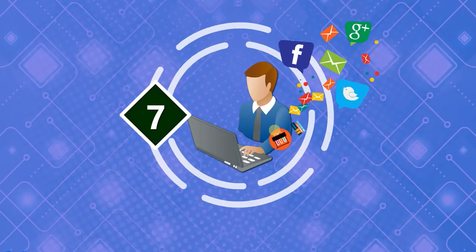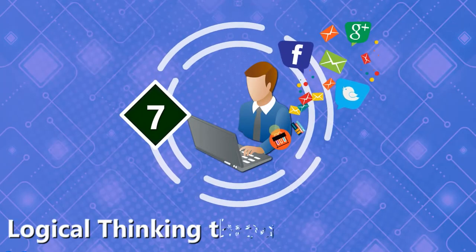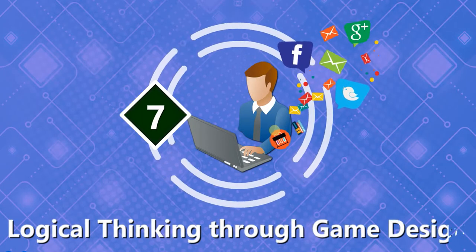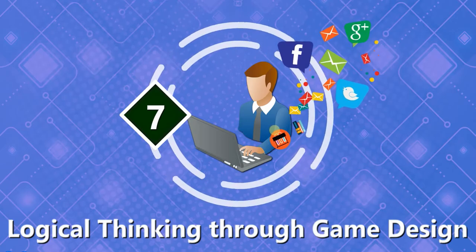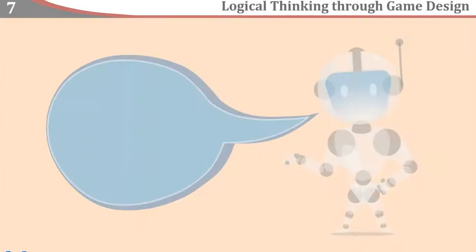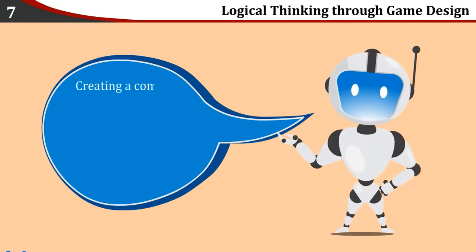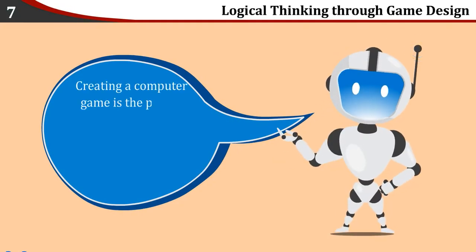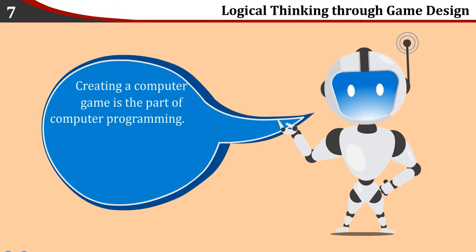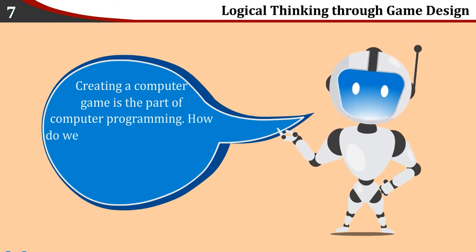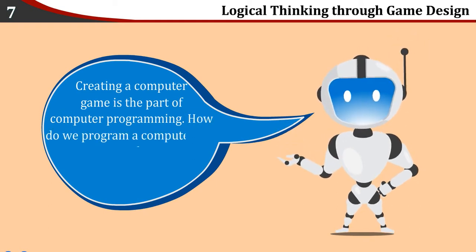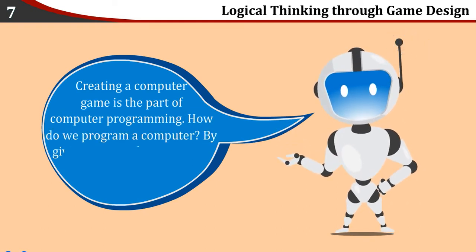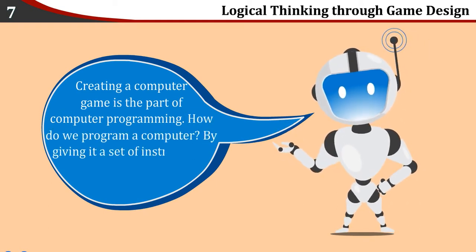Chapter 7: Logical Thinking Through Game Design. Creating a computer game is part of computer programming. How do we program a computer? By giving it a set of instructions.